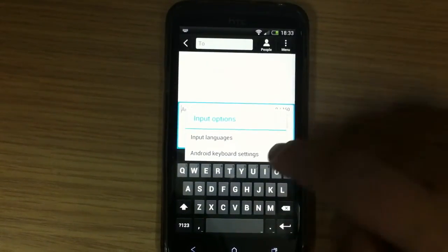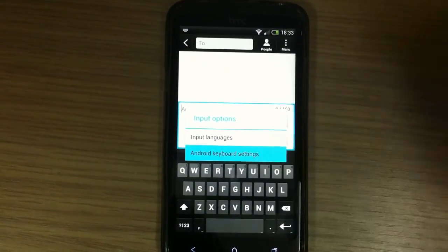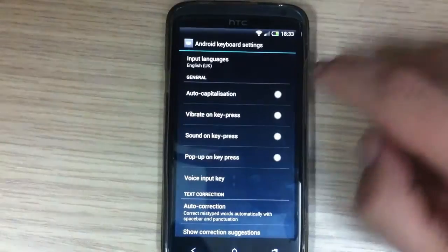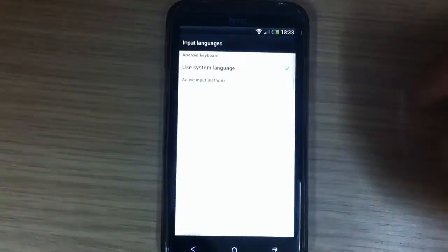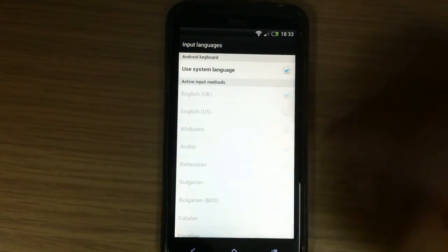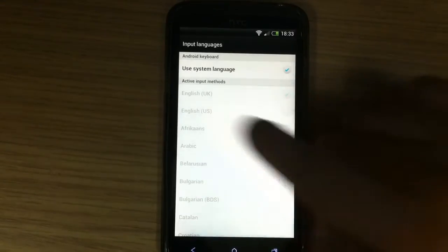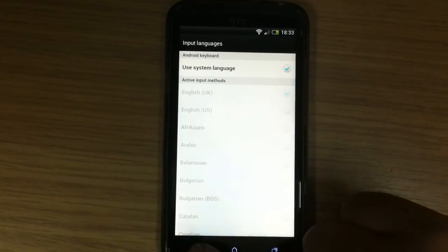Here is Android keyboard settings. Like you can see, you have input languages. I'm English UK. I didn't try other languages.